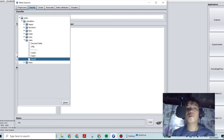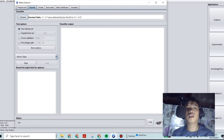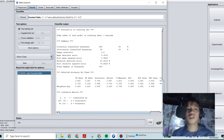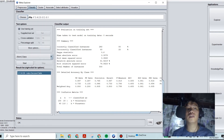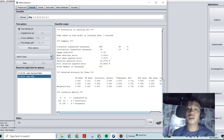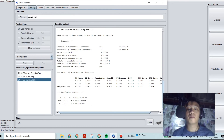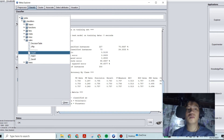Now, to find out which classifier gives greater than 90 percent accuracy, let's start testing. With Decision Table we get 80 percent. Let's try another — RIDOR gives 88 percent. Not bad, quite a good classifier. Let's find out more. OneR gives 75 percent correct classified instances.